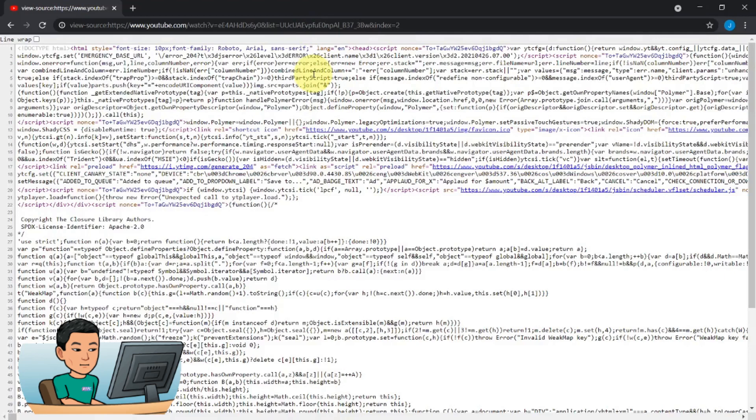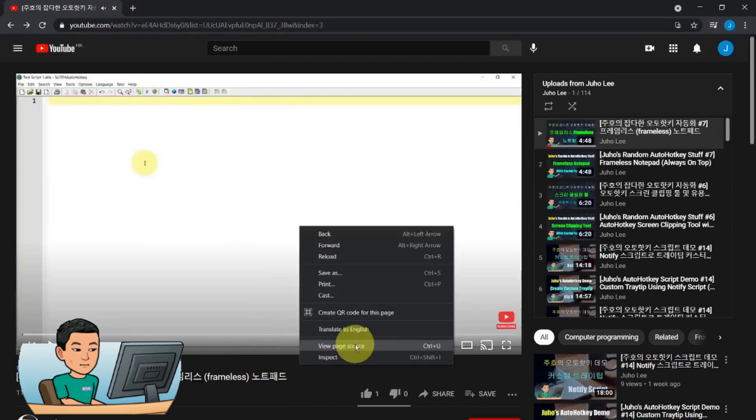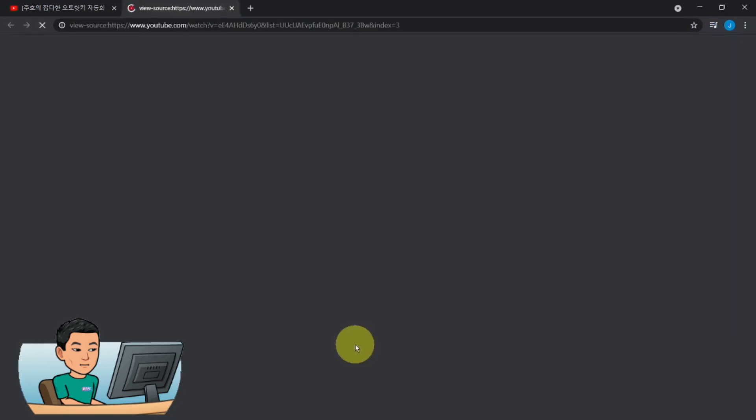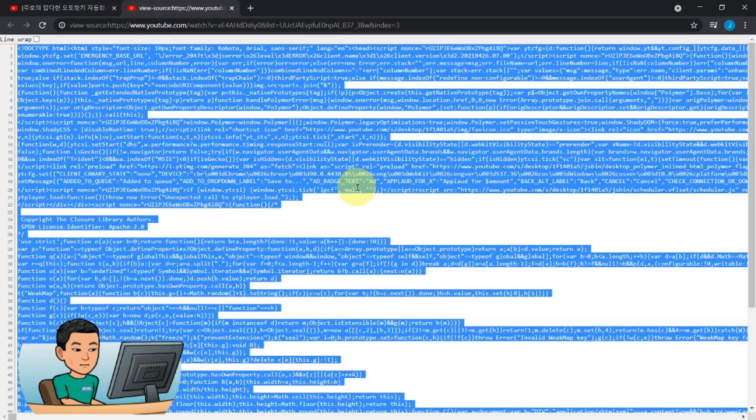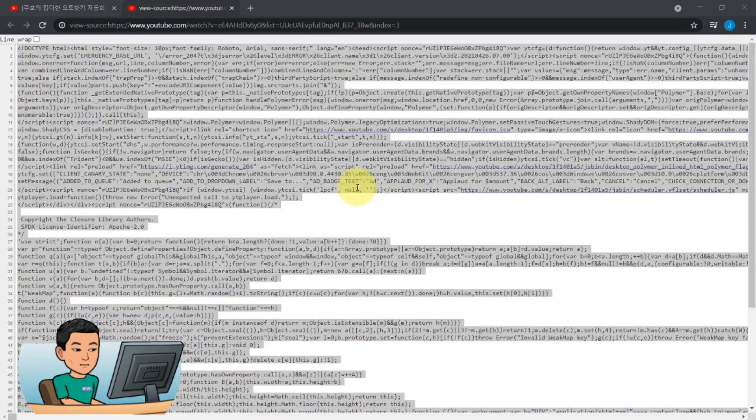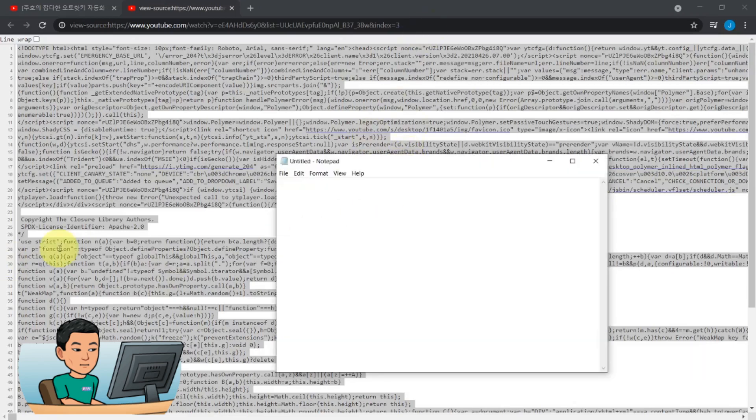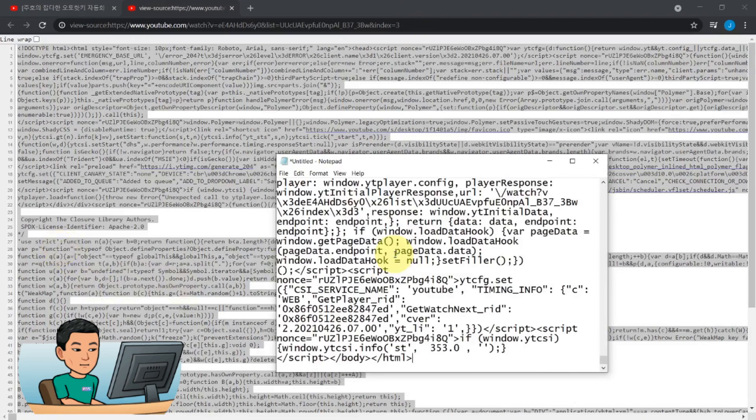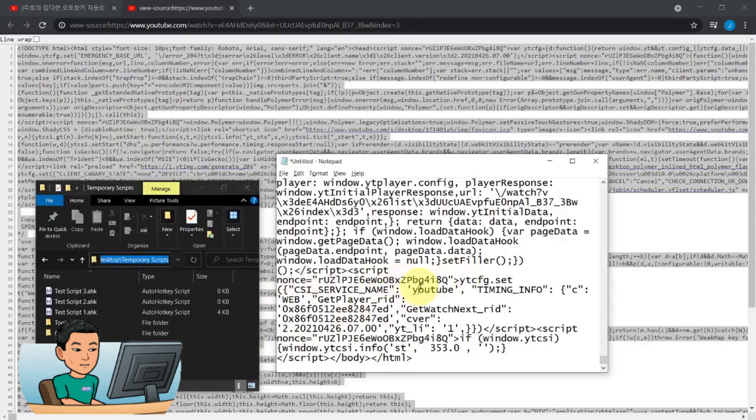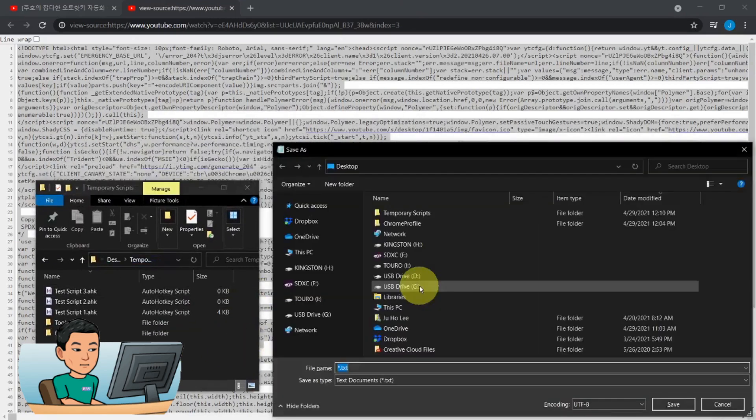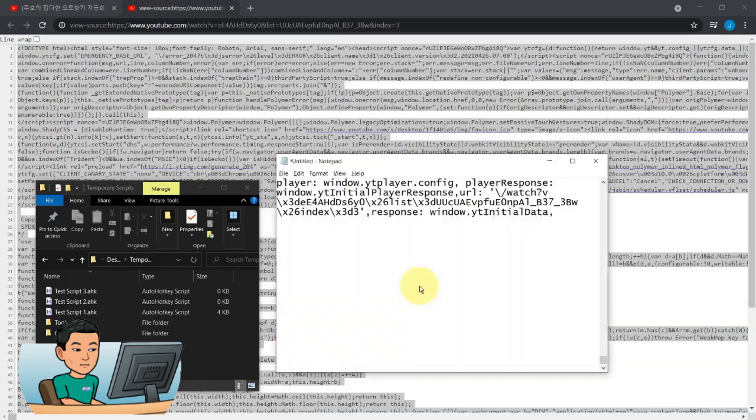Now, you can also do instead, just for this video, go right click and then go view page source to get the same results. Once you're in here, what you can do is you can copy all of this and then paste it into a notepad and then save this into where your script is saved. And call it view-source.txt.